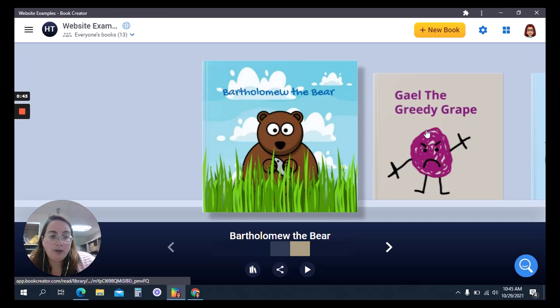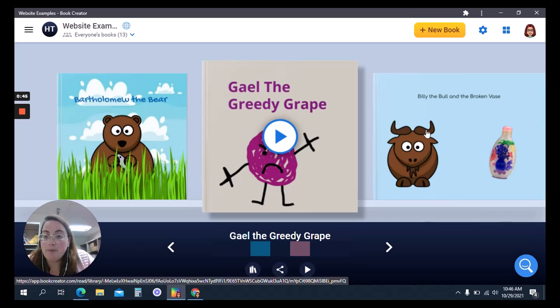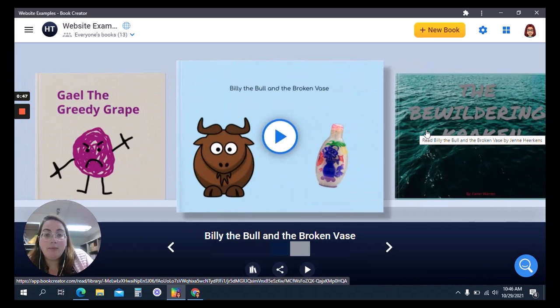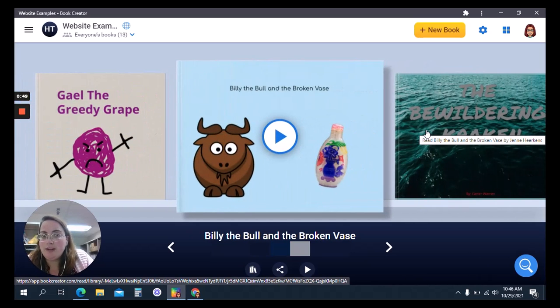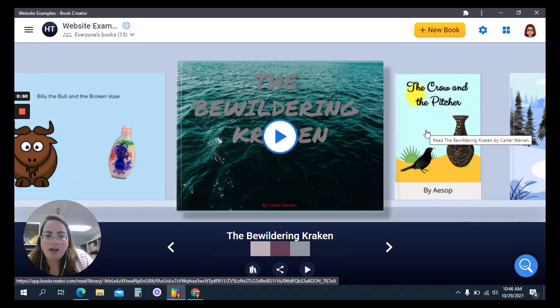Gail the Greedy Grape was also an example from that psych class, and Billy the Bull in the Broken Base was as well.